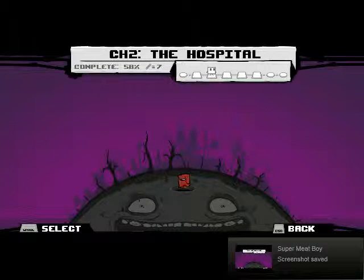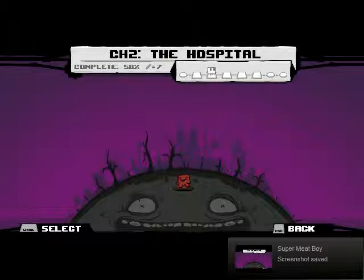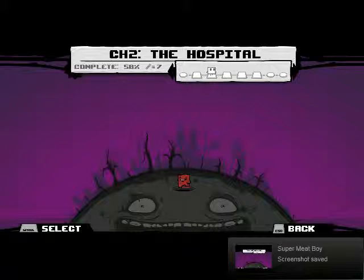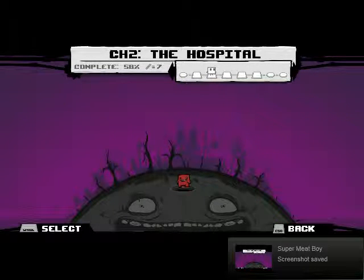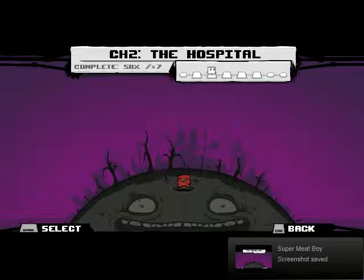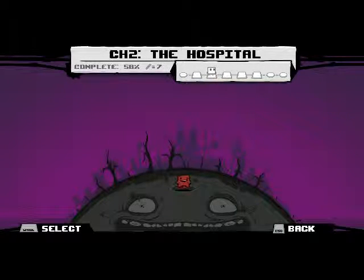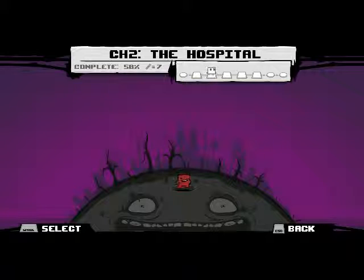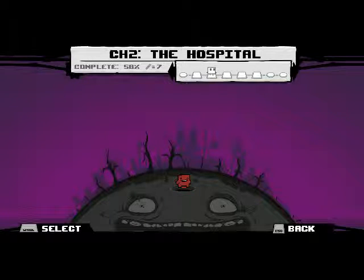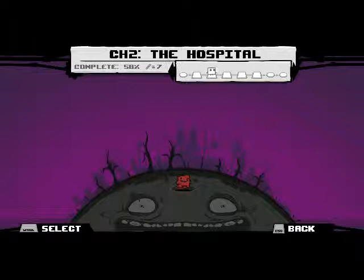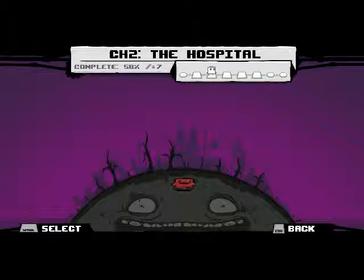Hey guys, and welcome back to Let's Play Super Meat Boy. In the last part, we finished off all of Chapter 1 except for one area, which I'll do later. It's on separate videos. But in this part, we're going to be going into Chapter 2, the hospital. Let's do it.